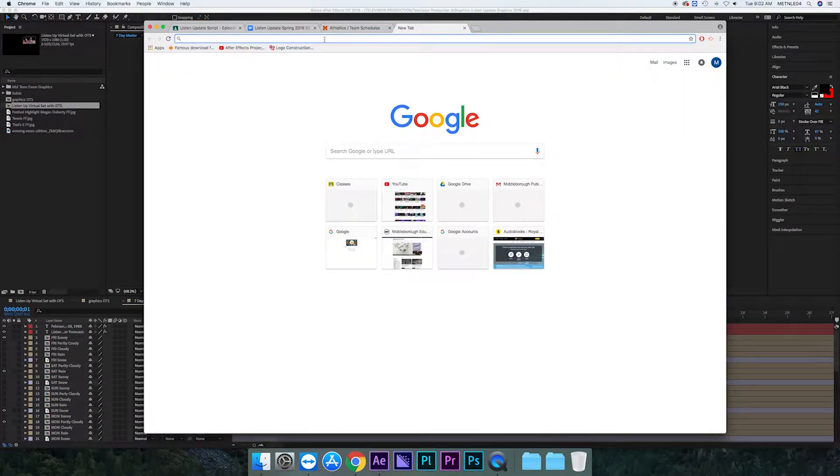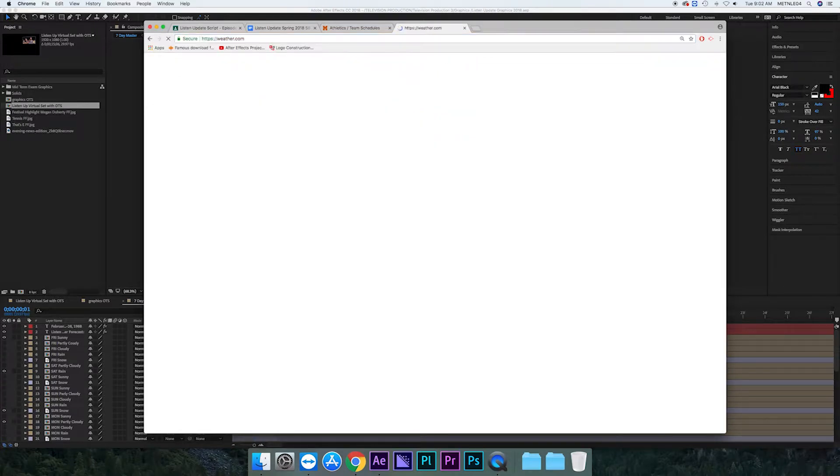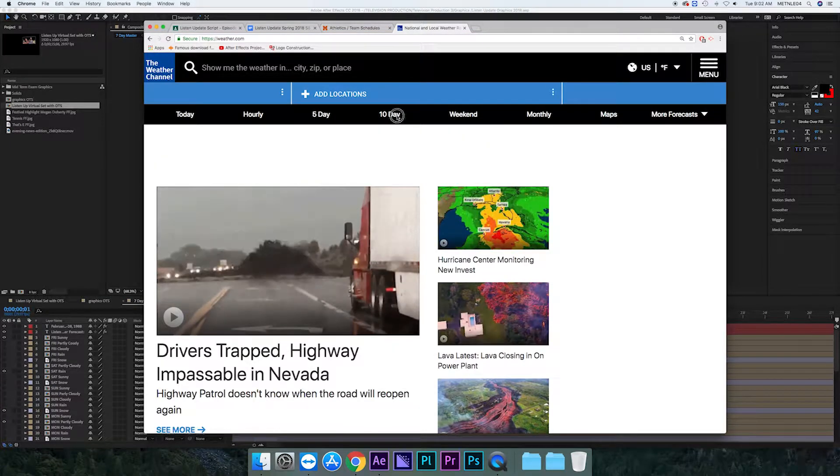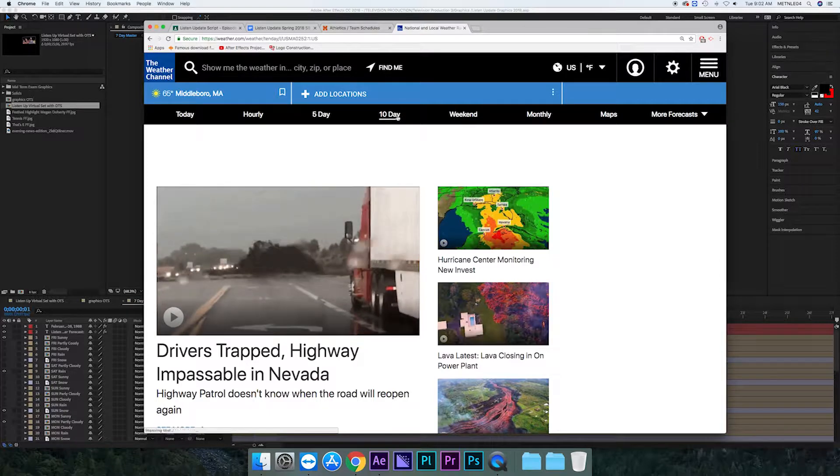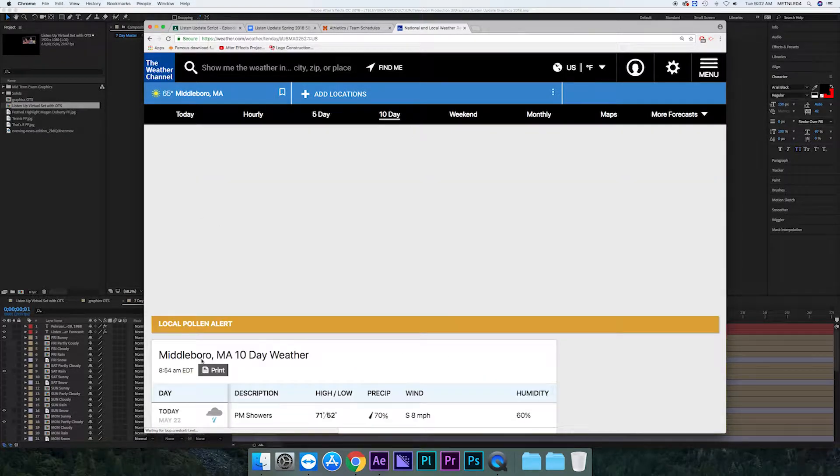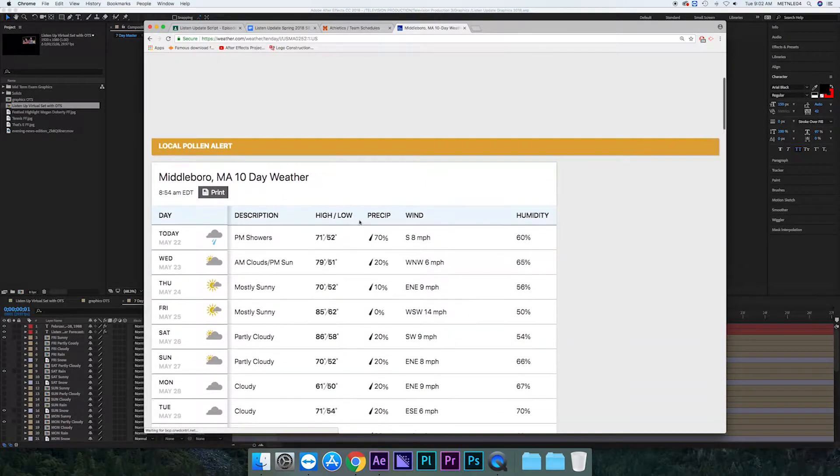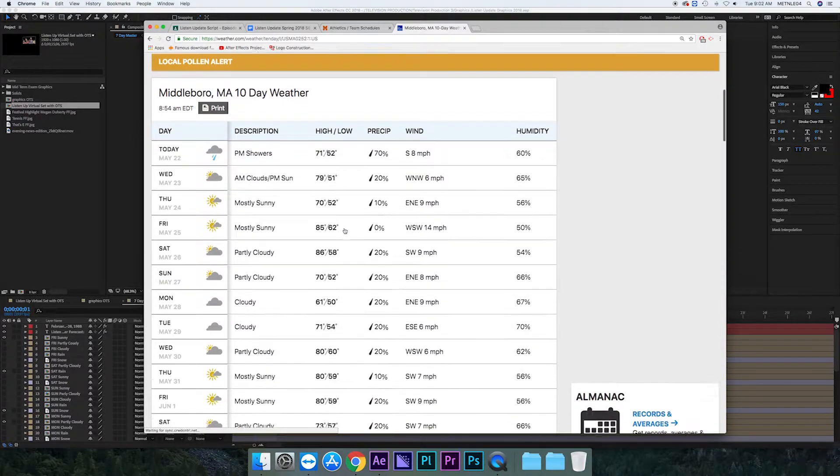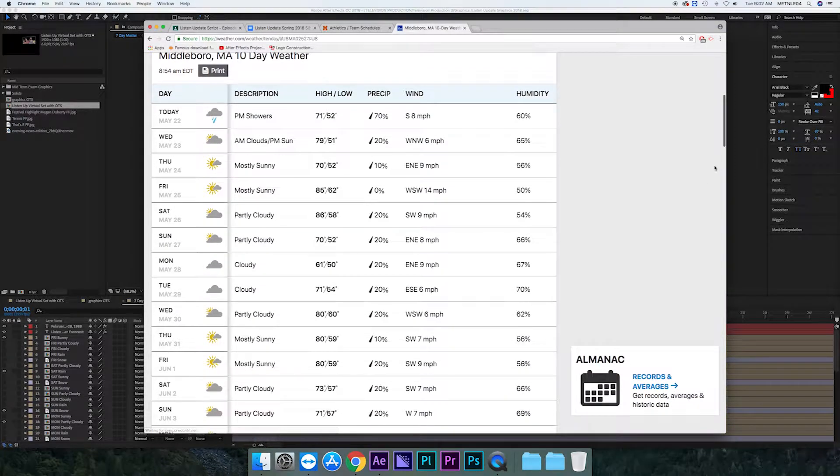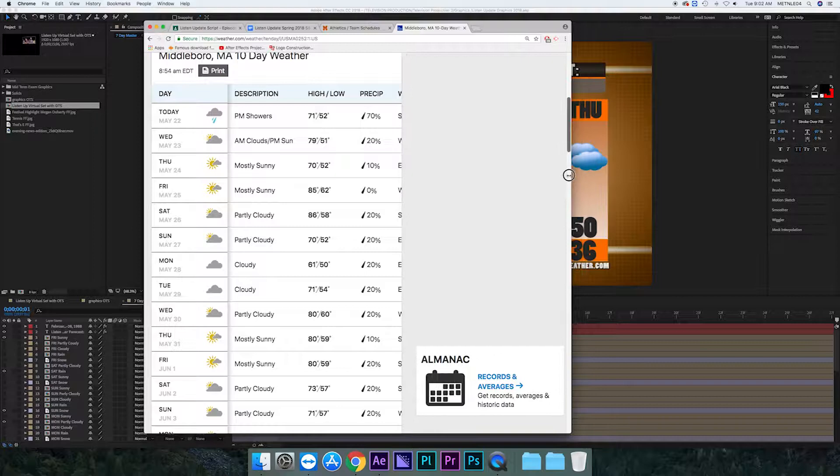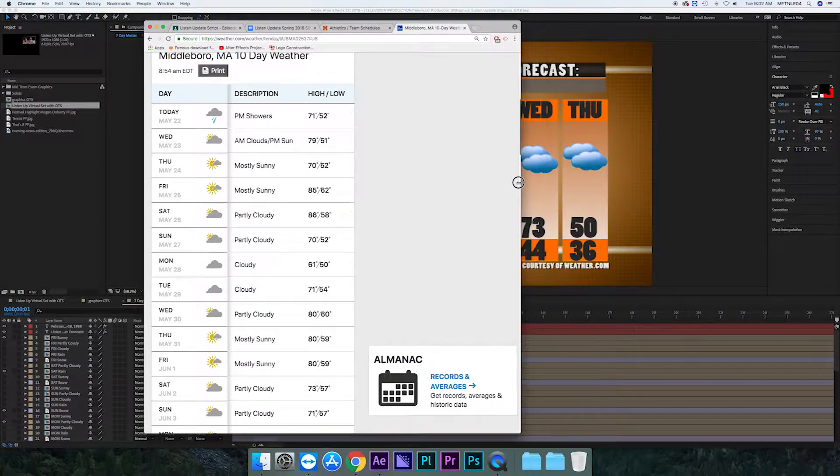Then you want to go to weather.com and look up the 10-day forecast. When you get there you also want to make sure that it's the 10-day forecast for Middleborough. One time I did Washington DC but we caught it before the show, so you definitely don't want to do the weather for Washington DC.